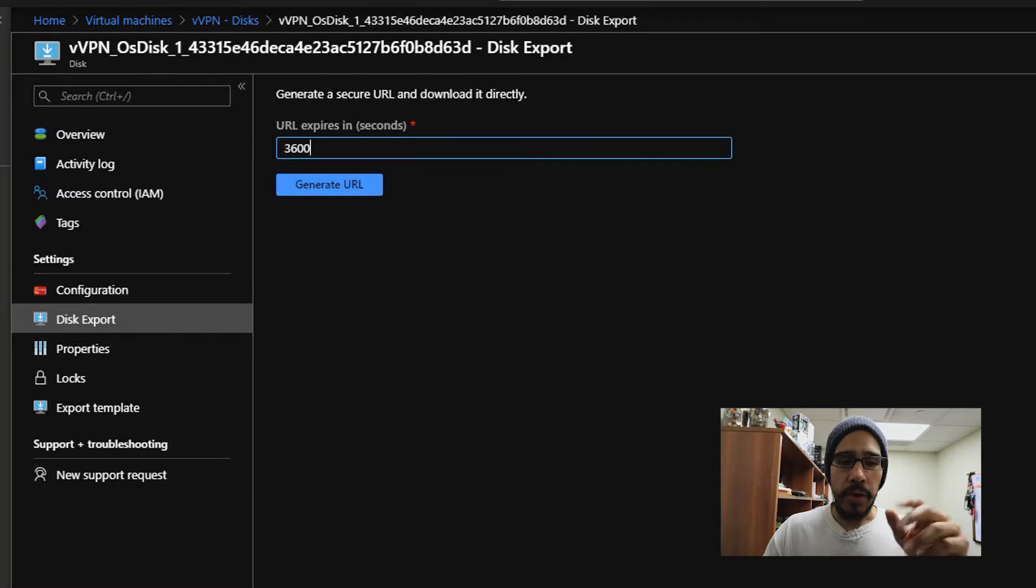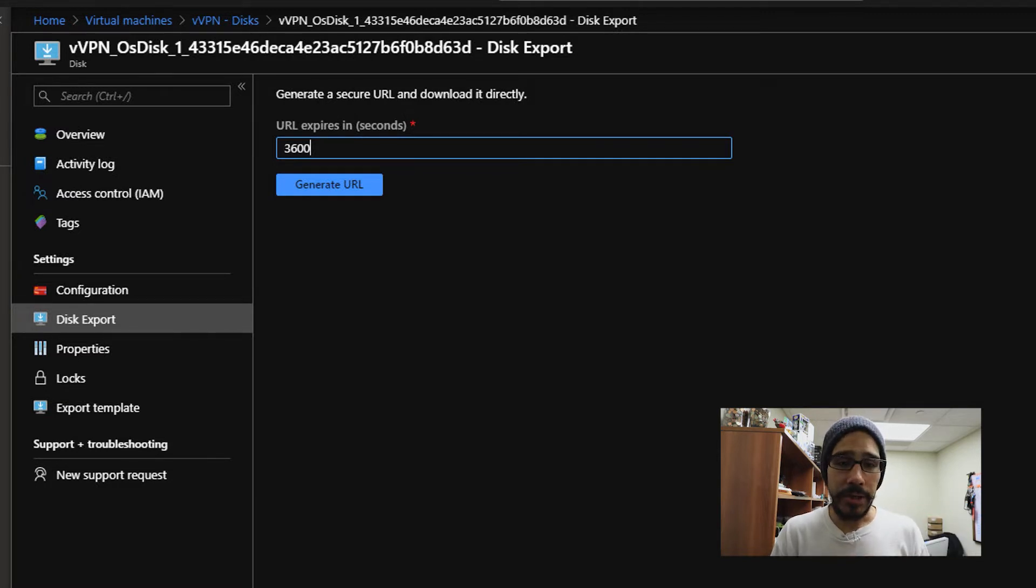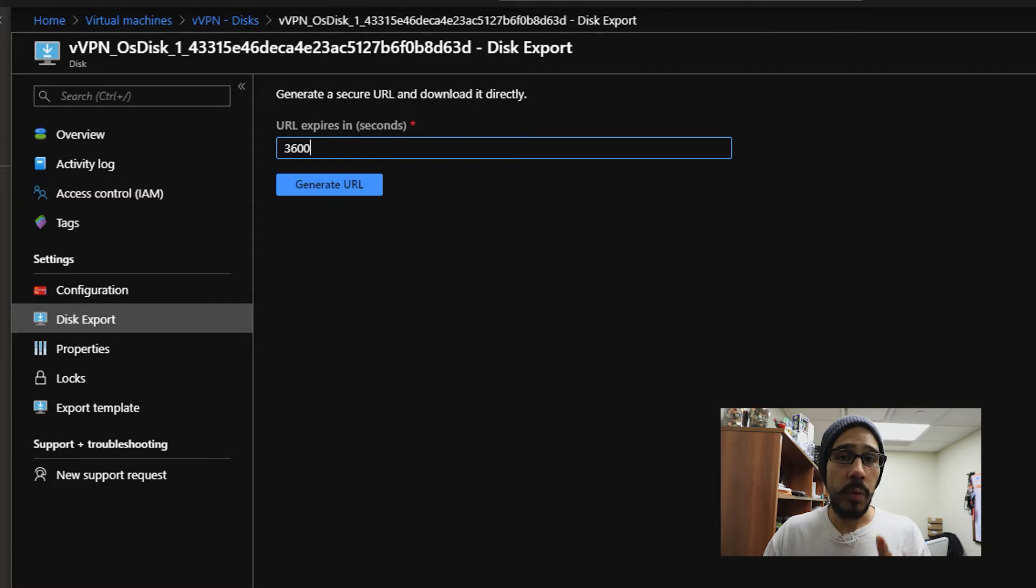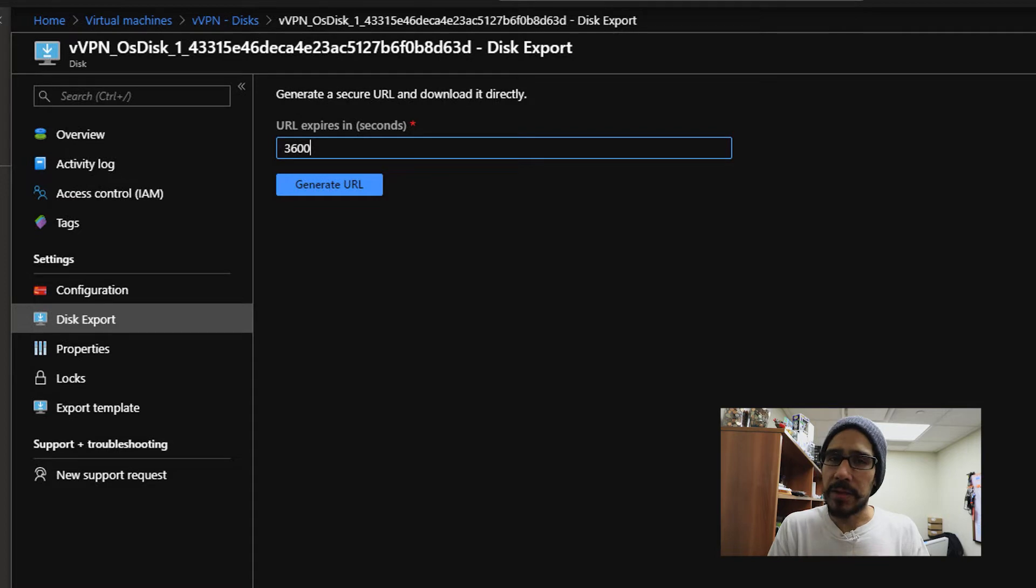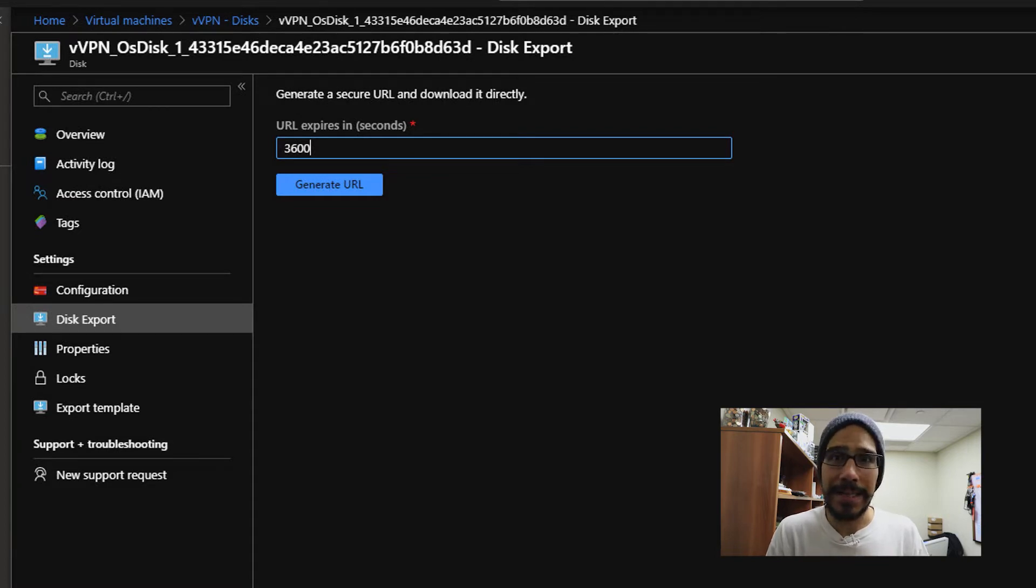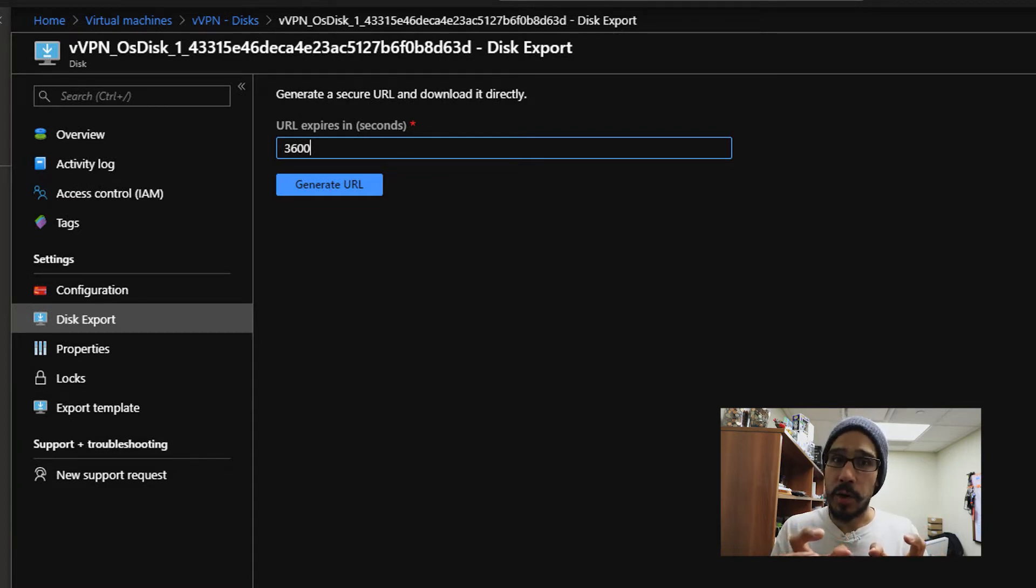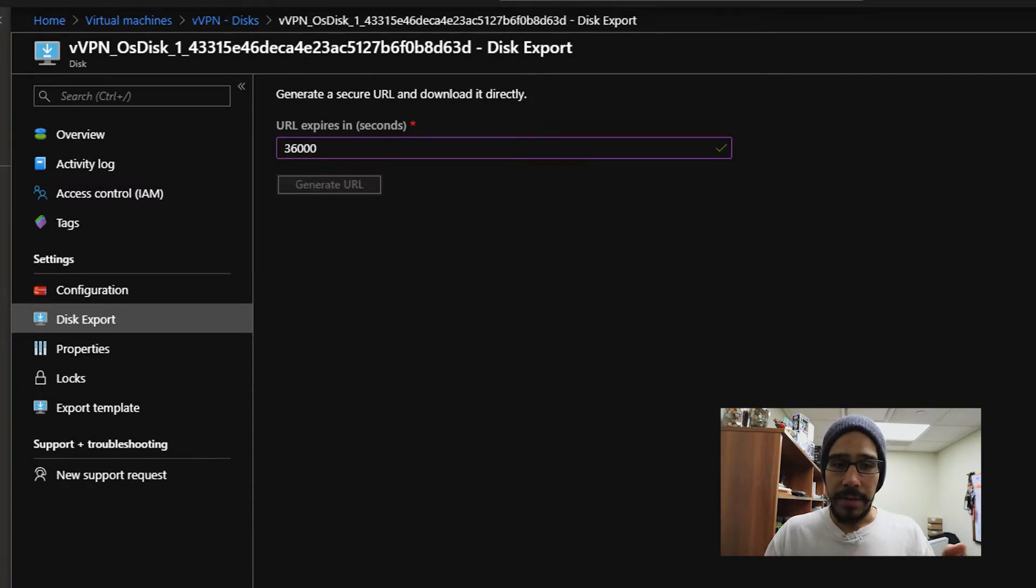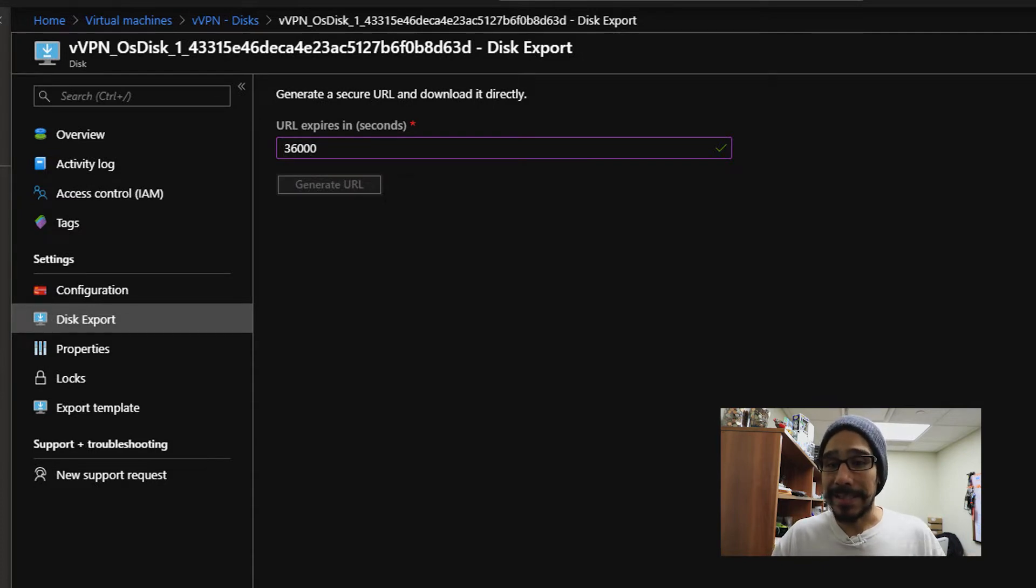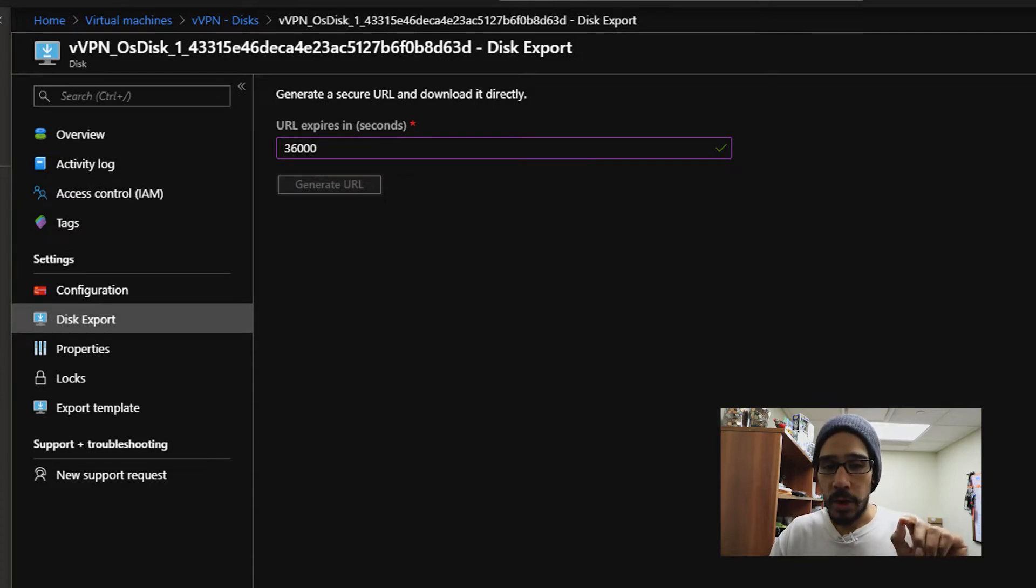Now the URL by default is 3600 seconds, so make sure you change it so the URL will not expire on you because you're downloading a huge container. Now this VPN is around 127 gigs. That's how big the virtual hard disk is. So I need to increase that URL and I'm going to give it 36,000 seconds. And then once you give it, click on generate the URL.